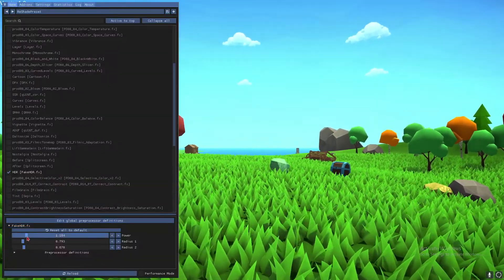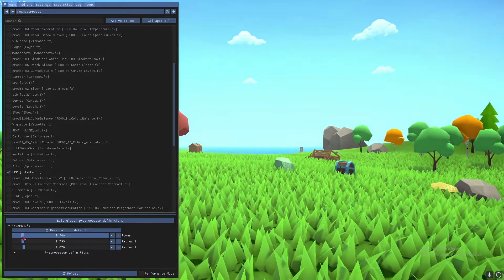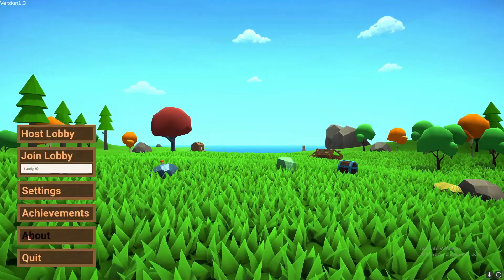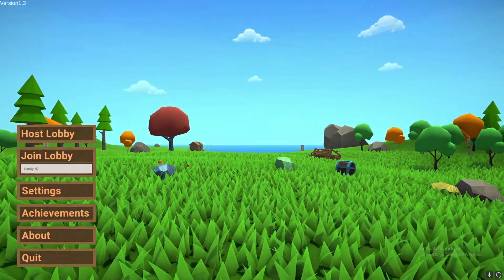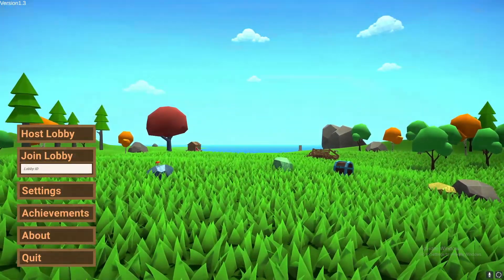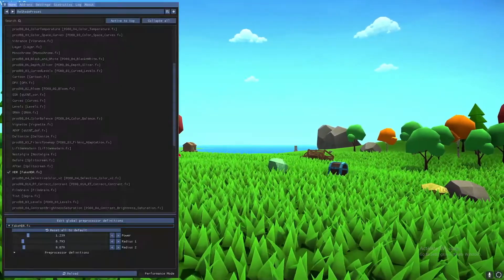It's not very good with whites, so that's why you want to kind of get a balance. Maybe something like this for Muck, because Muck is a bit of a bright game sometimes.